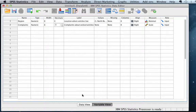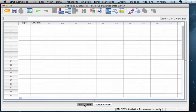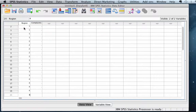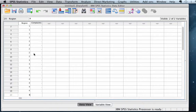Now let's click over to data view. We have four regions, each labeled as 1, 2, 3, and 4, so let's add those numbers for our region variable. Remember there were five surveys from each region, so we'll need five of each of those numbers. We know we have the correct number because our final value is 20, and there were 20 surveys conducted total.